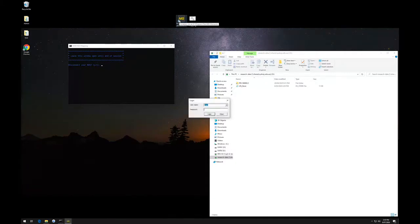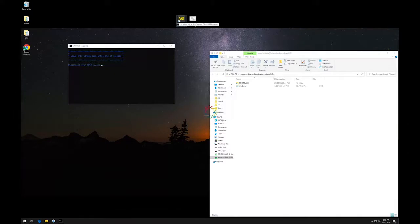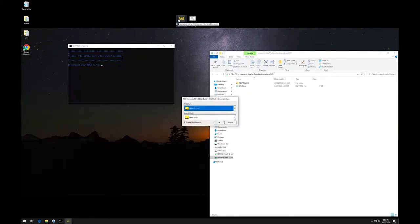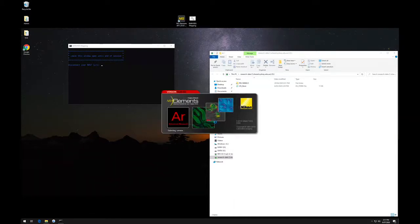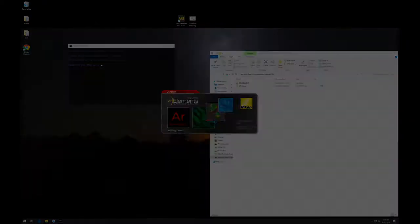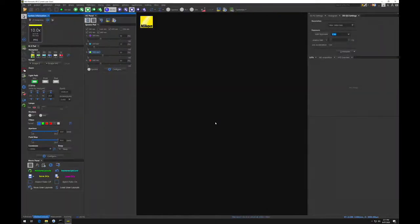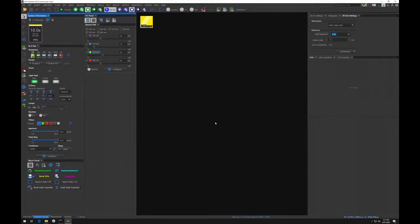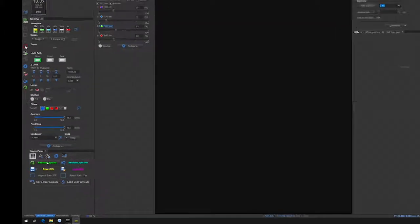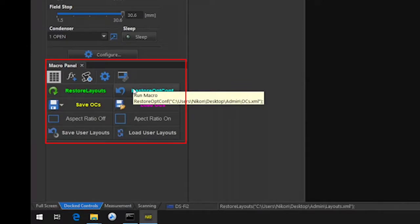Now open the NIS Elements software. Log in as user. If you have forgotten the password, it is written in the manual located on the desk. Once the software opens, check if the layout and optical configurations load correctly. If they did not or you are unsure, click on the macro button to load default OCs and load default layout.